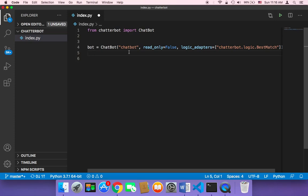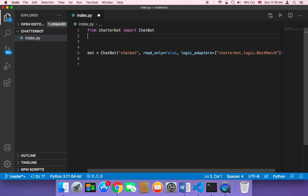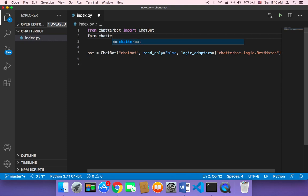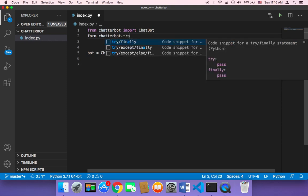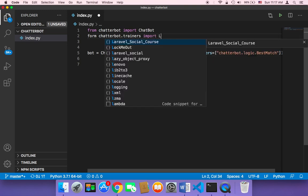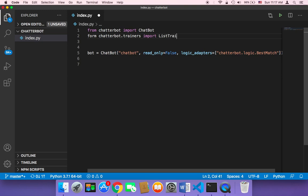Now it's time to train our chatbot to respond with specific responses according to the data we are going to give it. First, we need to import from chatterbot.trainers the ListTrainer. This ListTrainer is going to take a list and pick out the best possible response according to what the user types.